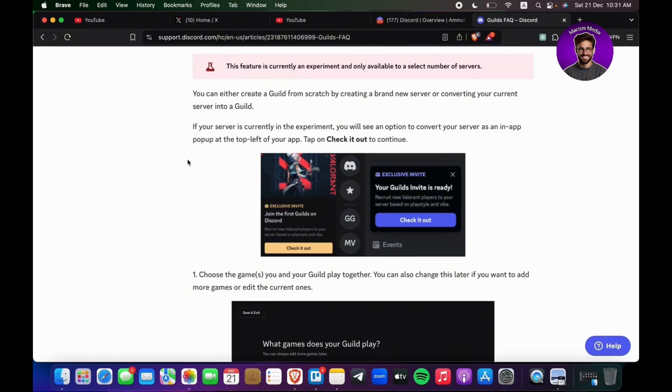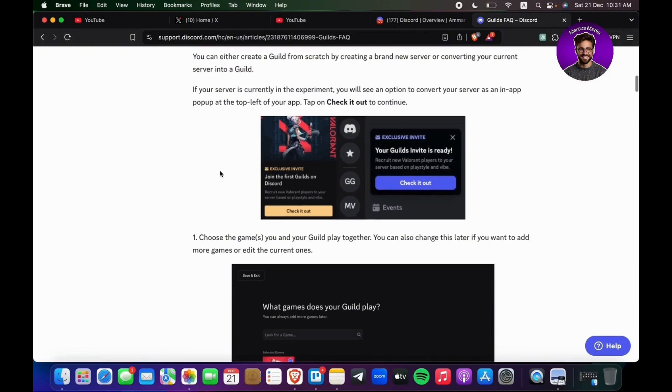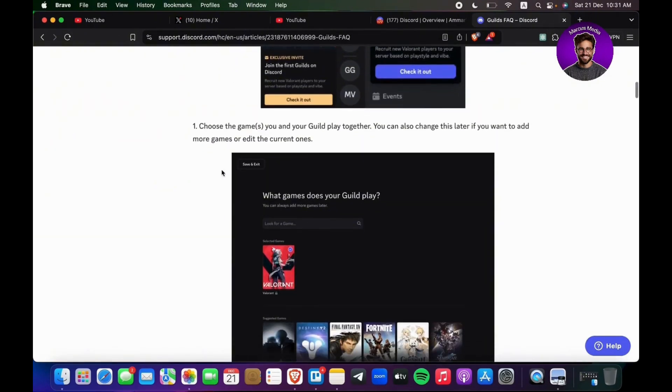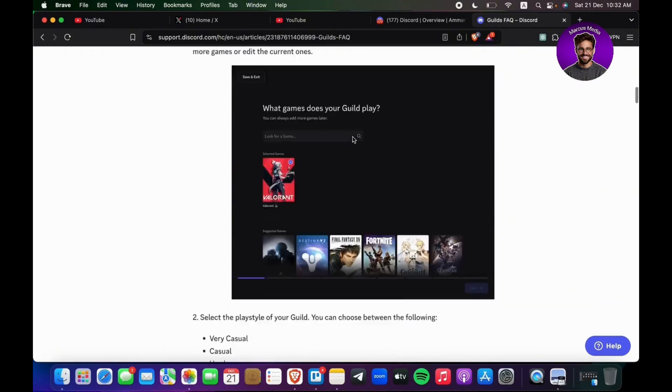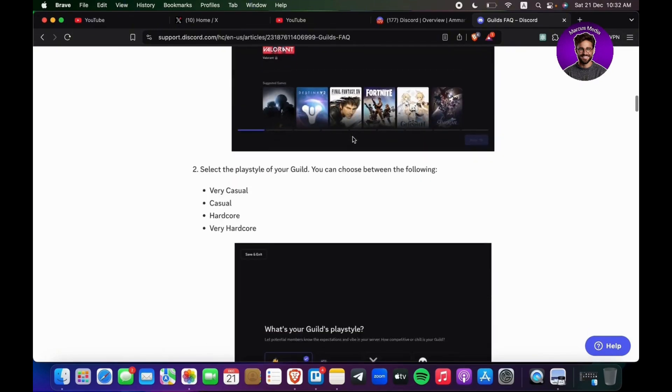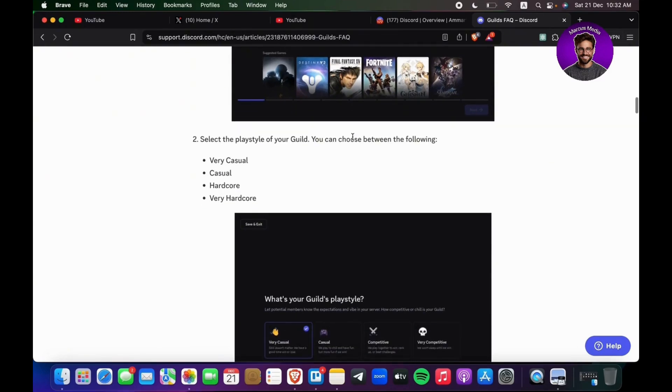Choose the games you and your guild play together, and then next, select the play style of the guild. You can choose between the following. Again, it's different from one device to another because maybe my device does not support that experiment.